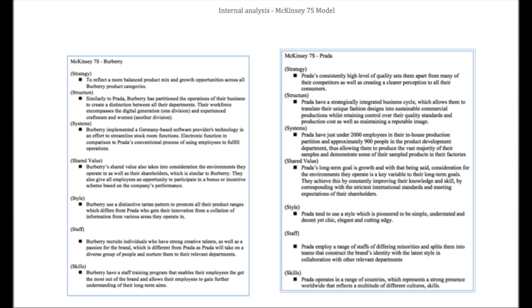Staff: Burberry employ staff more on their individual innovator's style, whereas Prada employ individuals that will actually help construct the image in the environment in which they work in. Skill: Burberry have a complex training system that allows all their employees to get the most out of their brand, whilst Prada employ individuals based on the innovation of their products and training from the veterans of their styling department.